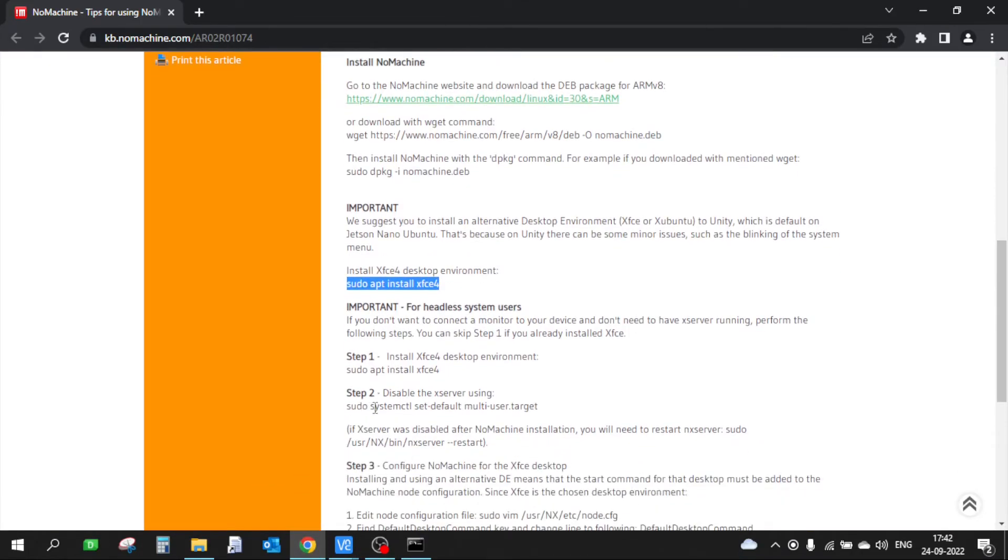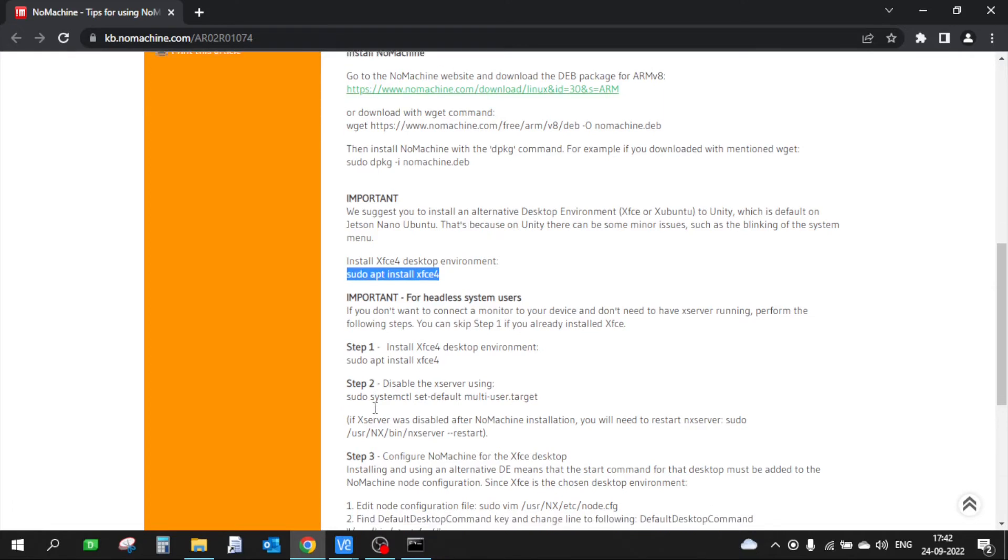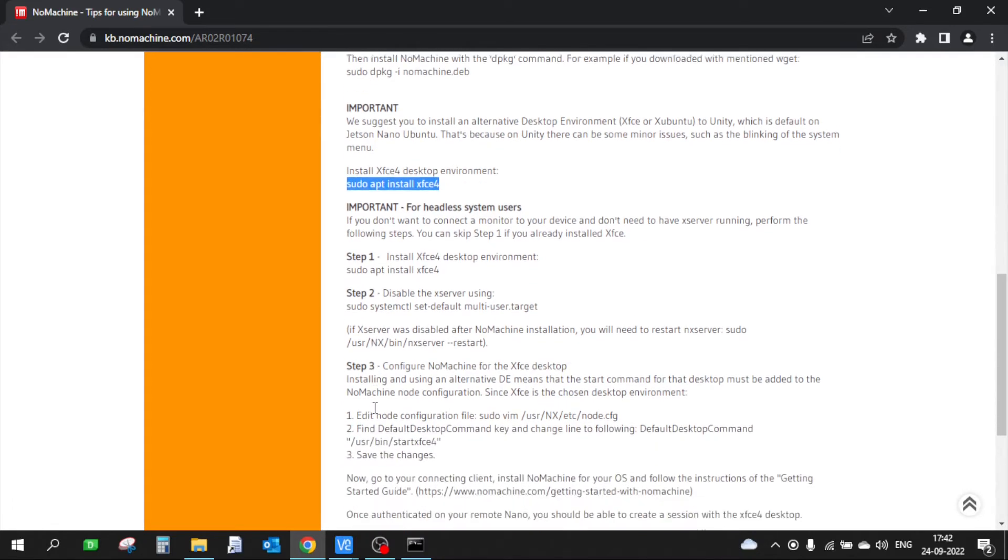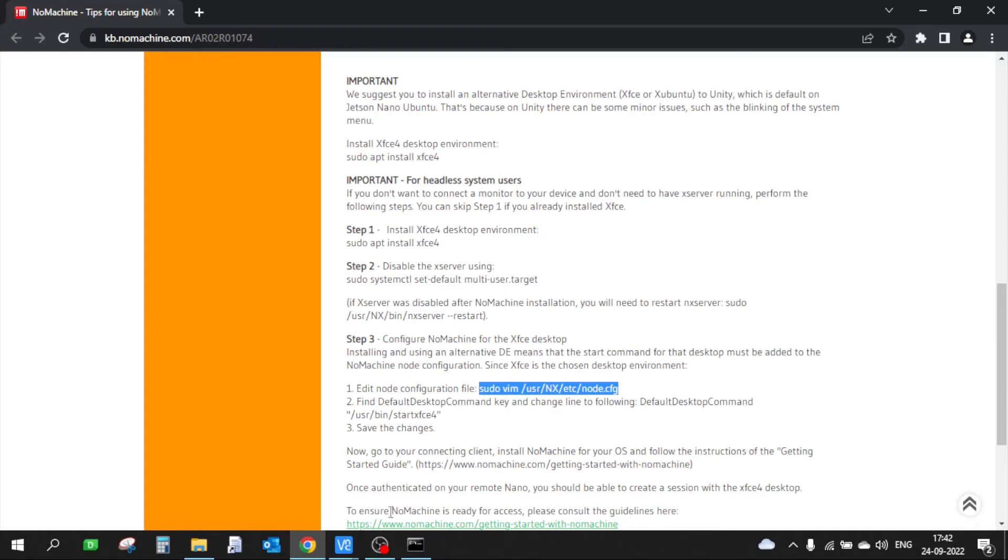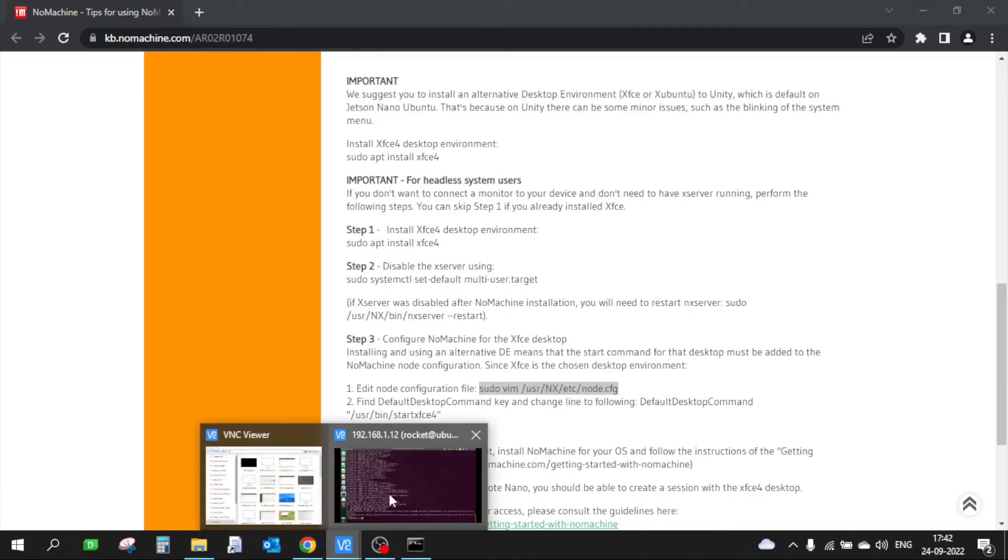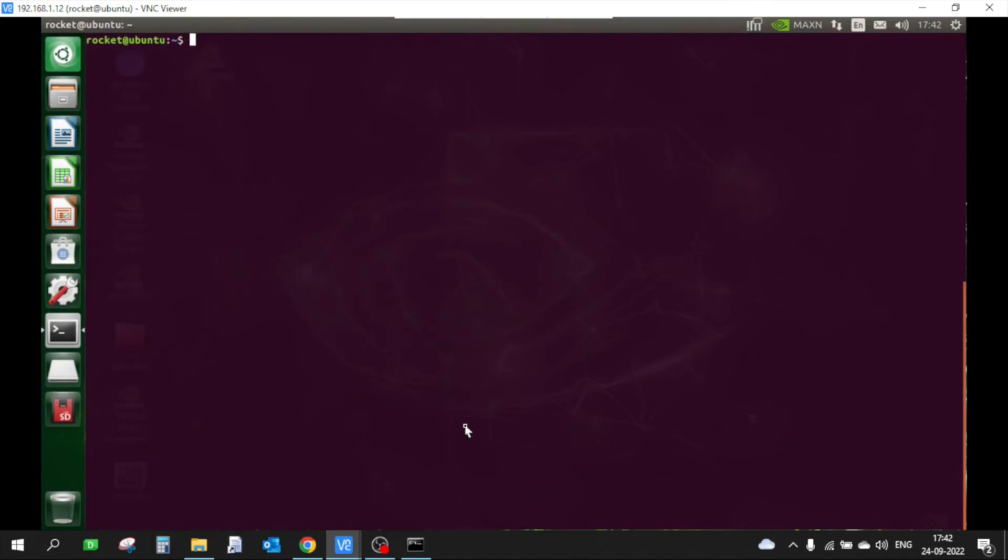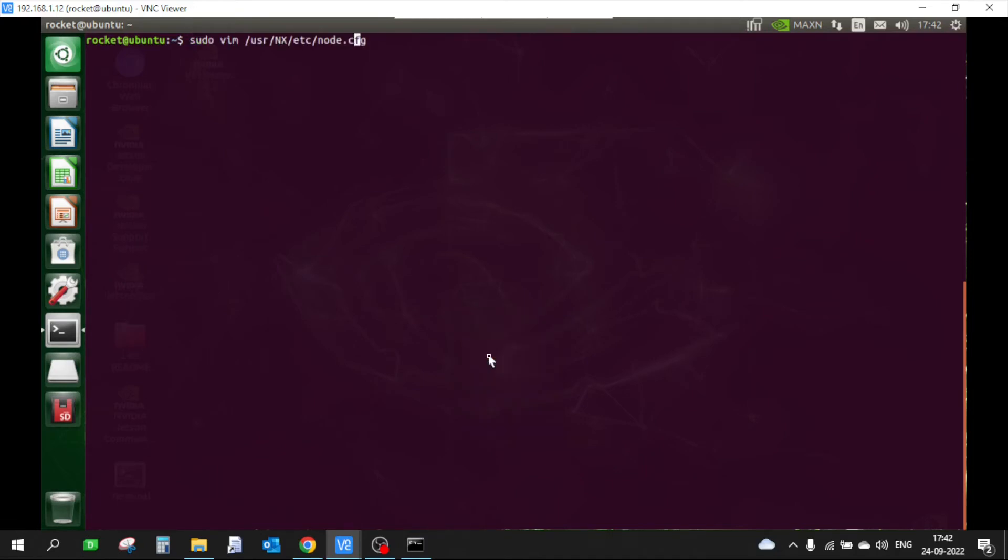Now the next step is to disable the X server. You can disable this if you don't have any plans to connect a monitor, but for now I am skipping this step. Step number 3 is to configure the NoMachine configuration file. We have to edit this particular file, so let's copy this path.